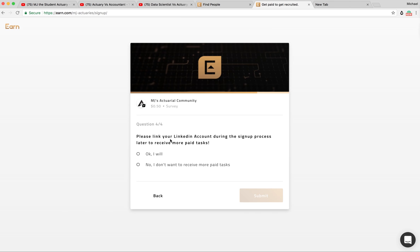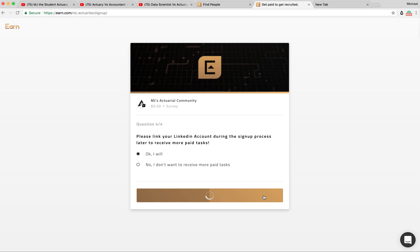And then please link in your LinkedIn account. This is to prove that you actually are an actuary. We don't want those accountants on our list. And then we click submit.